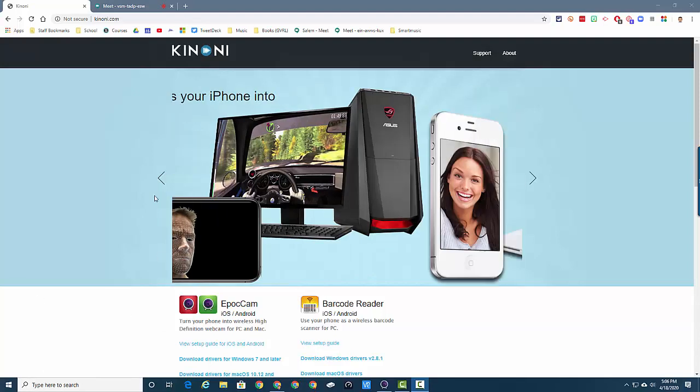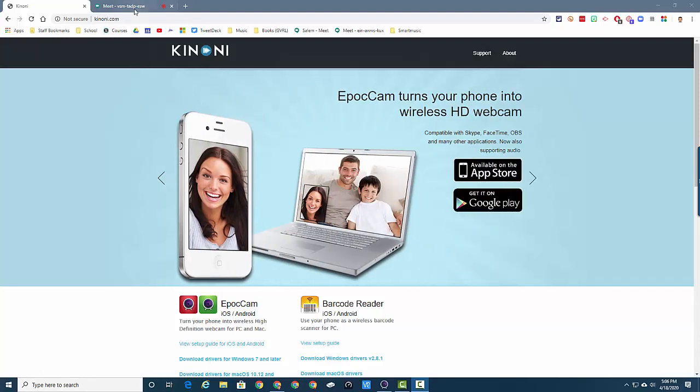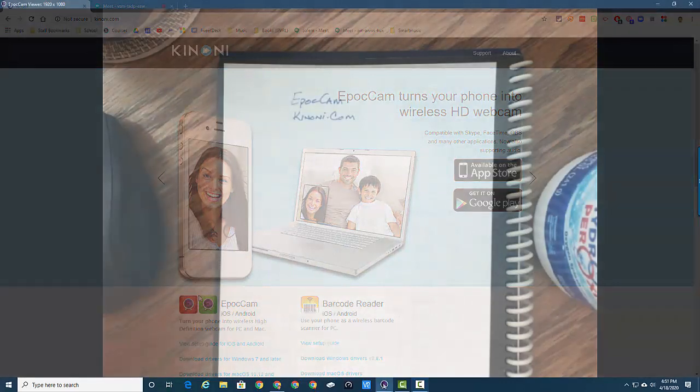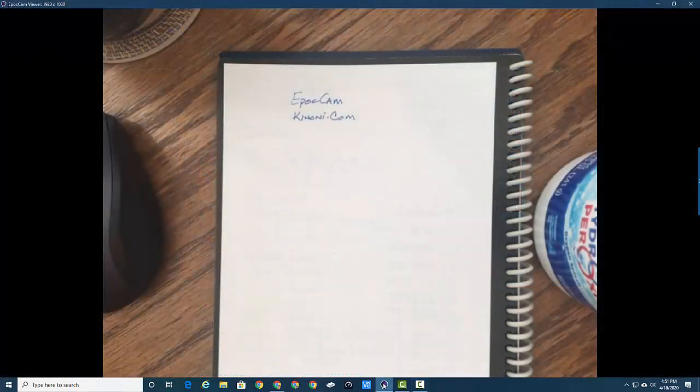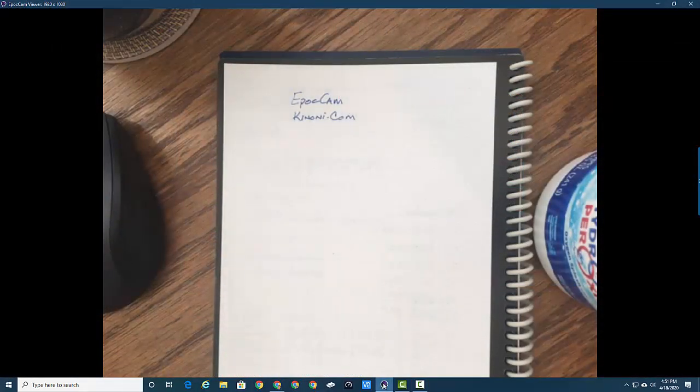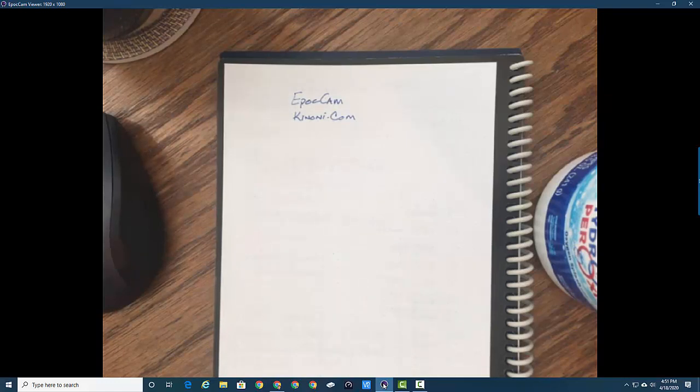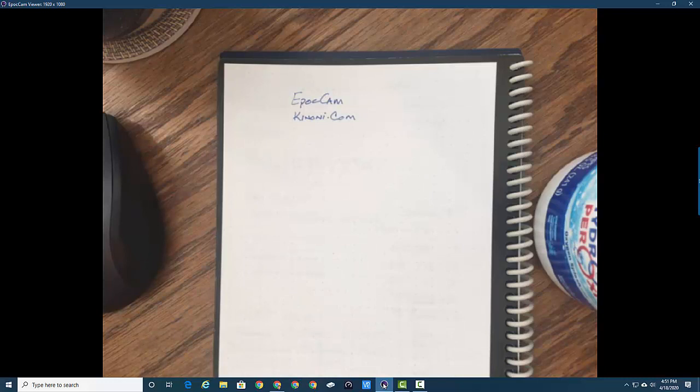The biggest tip I can tell you after playing with this for a couple of days is: get on your computer, start EpicCam first - the EpicCam web view or the EpicCam viewer. Once that's up, it takes control of the webcam driver for the EpicCam.